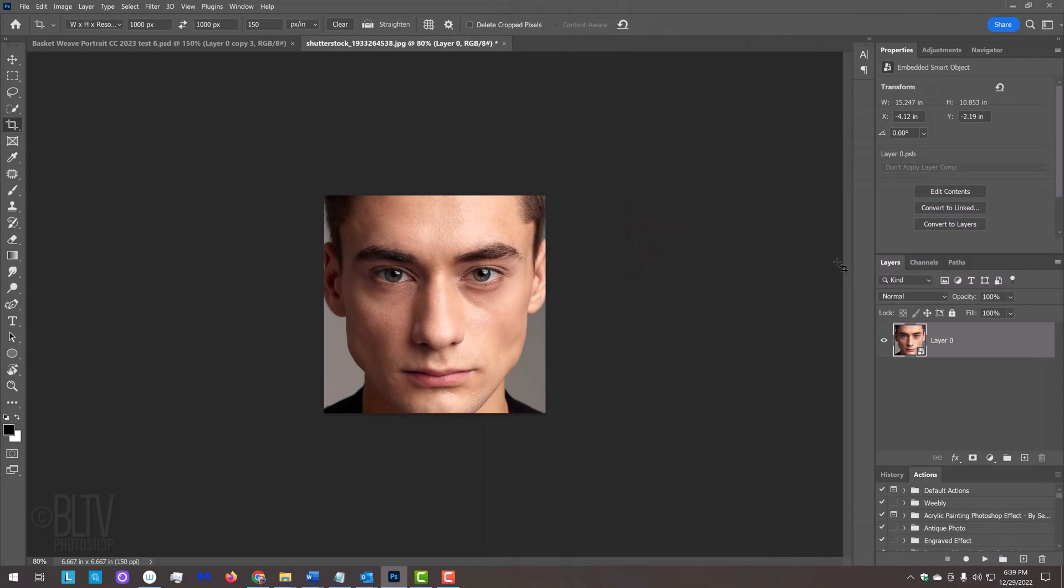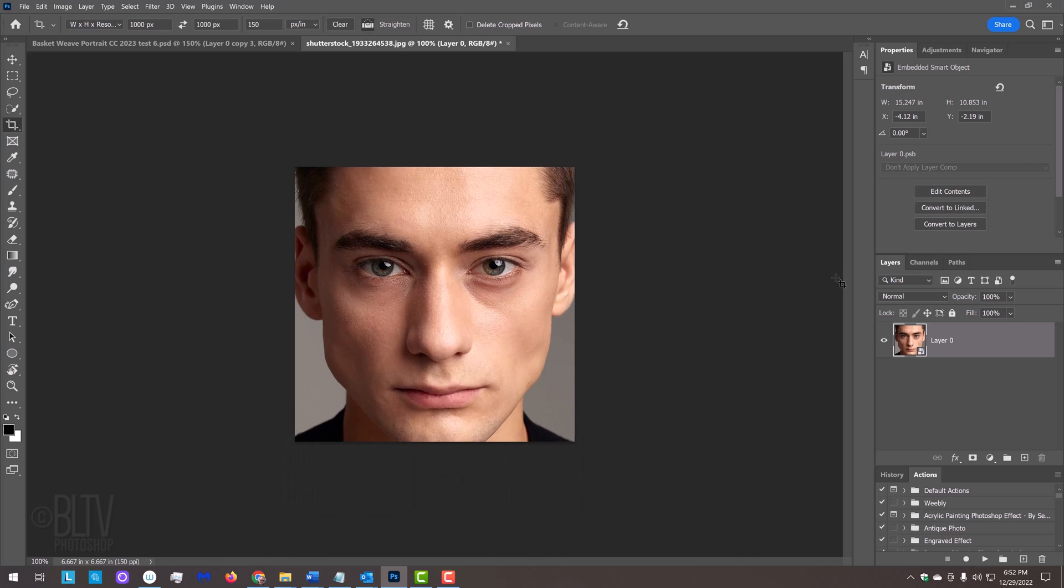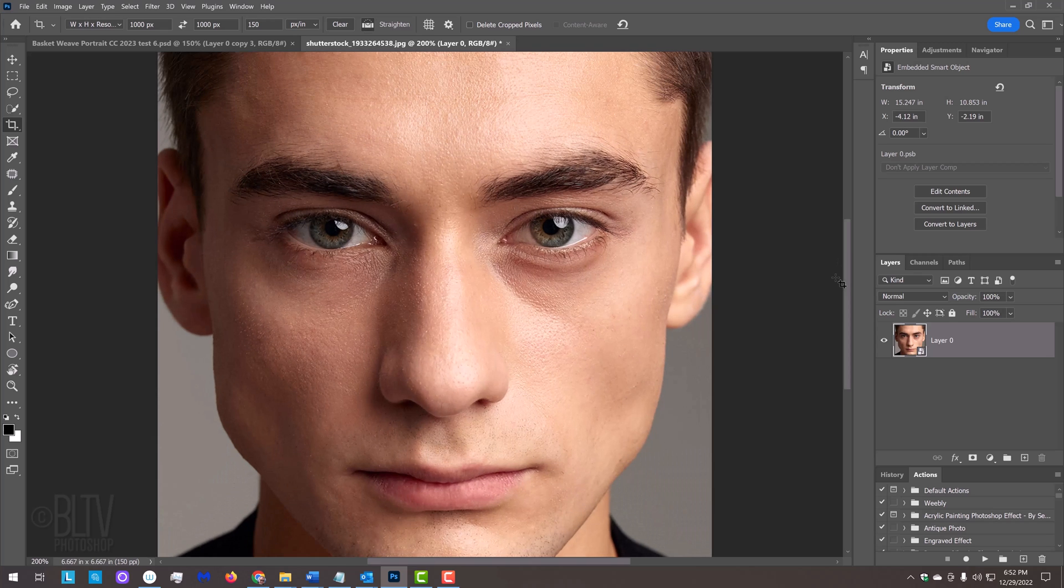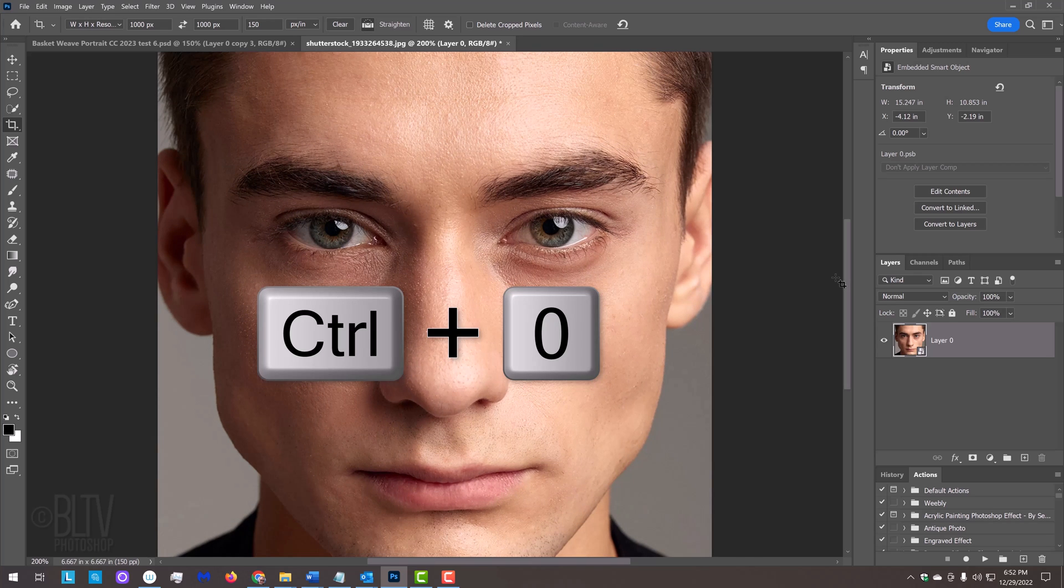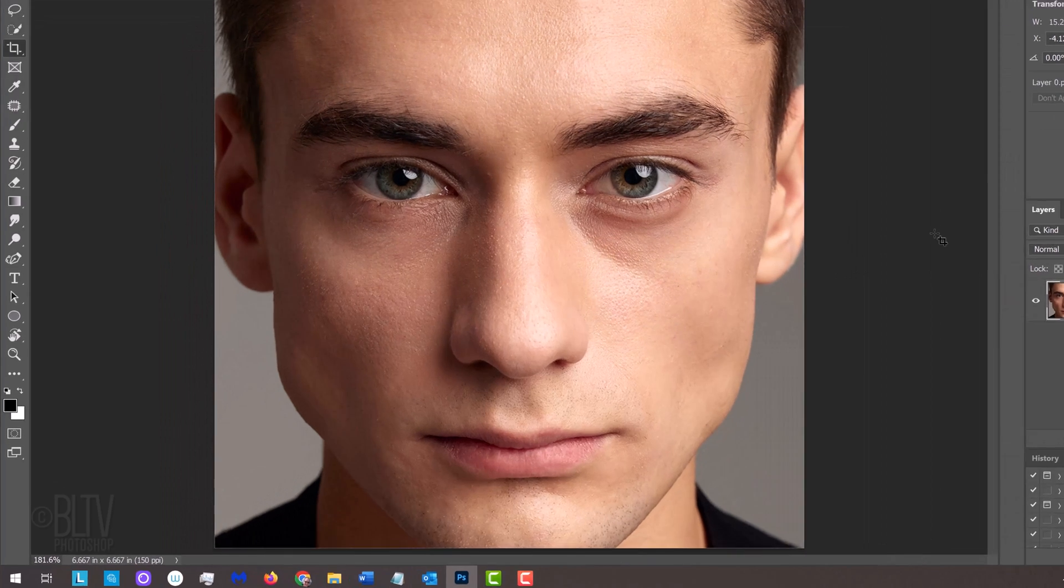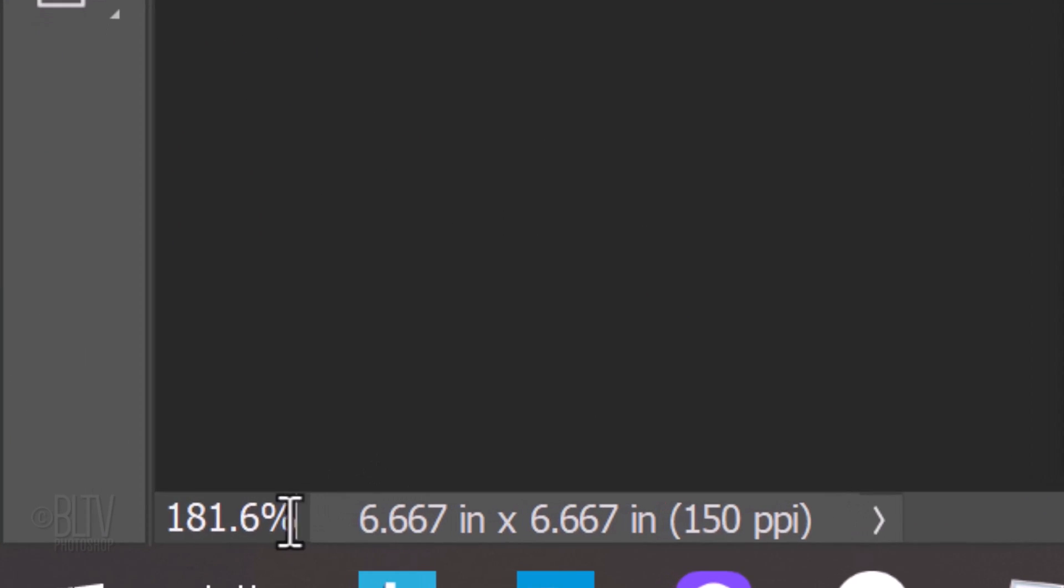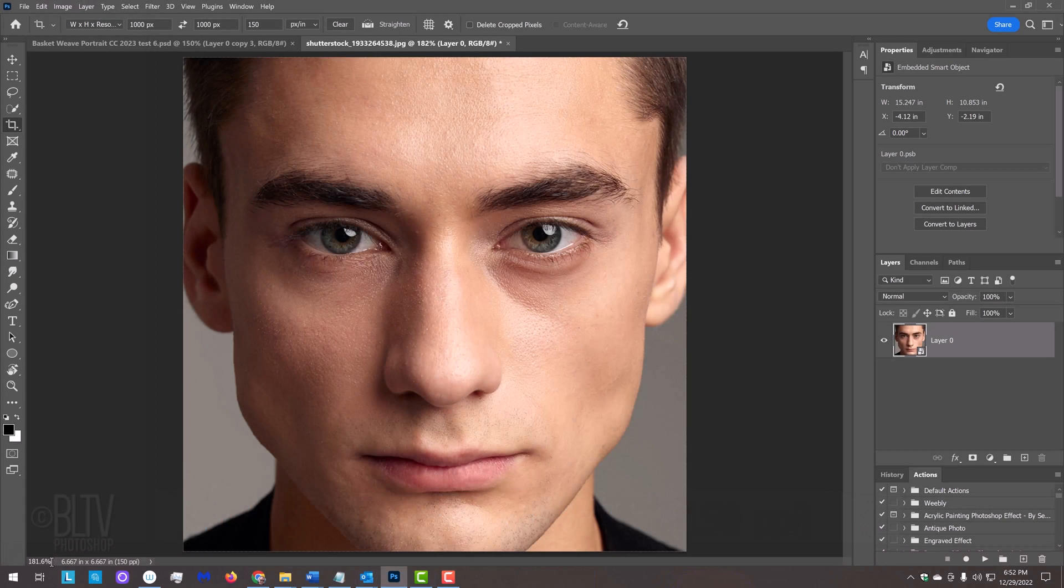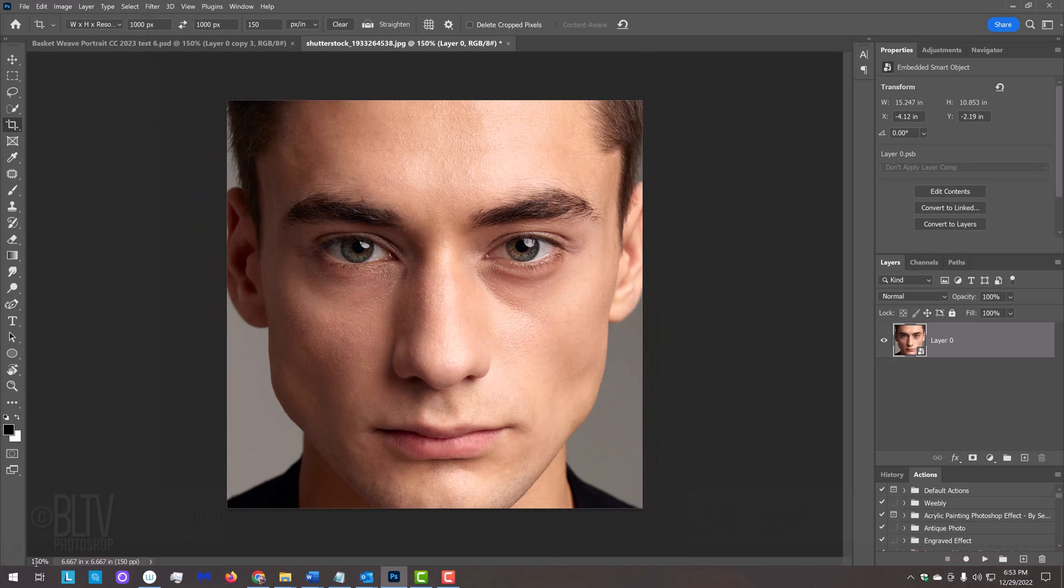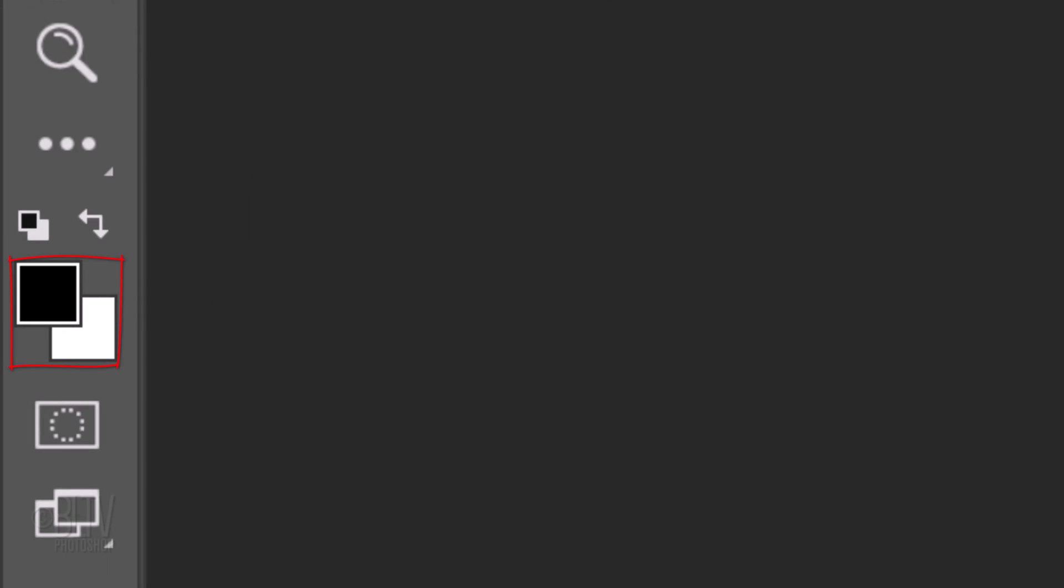We can zoom into our document incrementally by pressing Ctrl or Cmd and the plus key on our keyboard, or by pressing Ctrl or Cmd plus 0 to fill our canvas. Another way is to type in a percentage of its size here. Before we continue, let's check our foreground and background colors. If they aren't black and white respectively, press D on our keyboard.